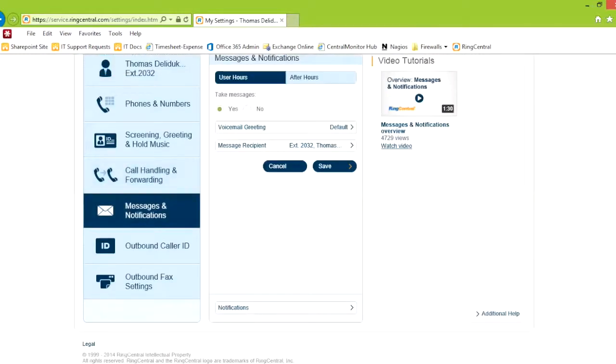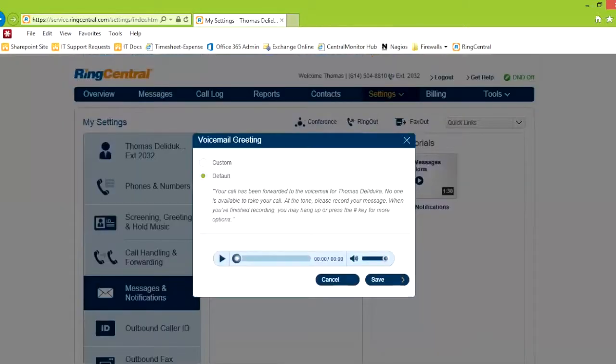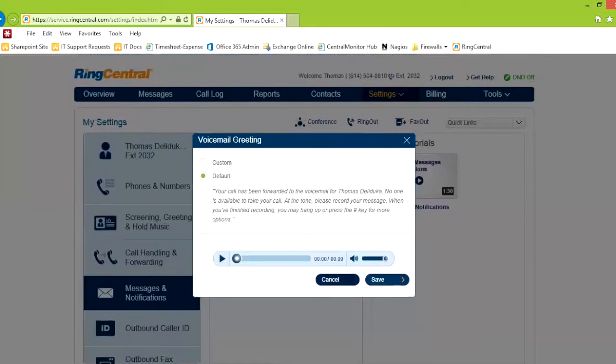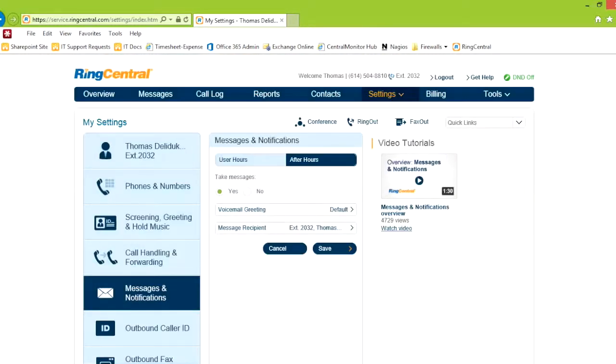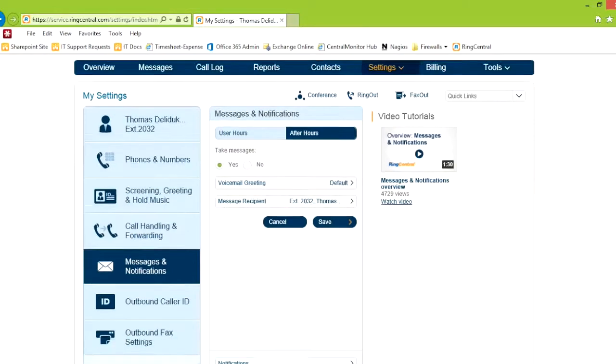Messages and notifications. Your voicemail greeting is telling you what the voicemail greeting is going to be. Because I recorded my name, then the name here is me saying it. If you don't record your name, the computer estimates how your name, text to speech, will work. After hours, you can have a different voicemail greeting and a different recipient if you'd like. Or after hours, you can decide, no, I don't want to take any messages at all.